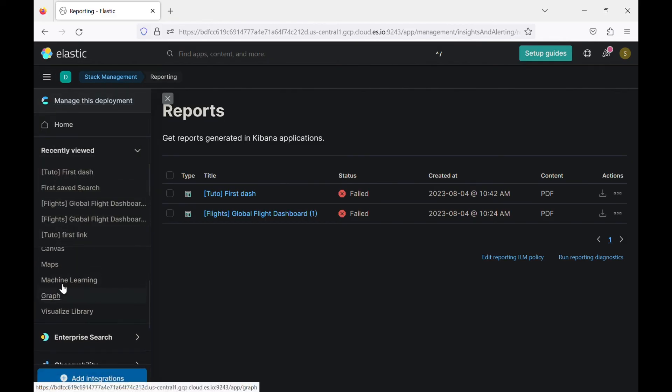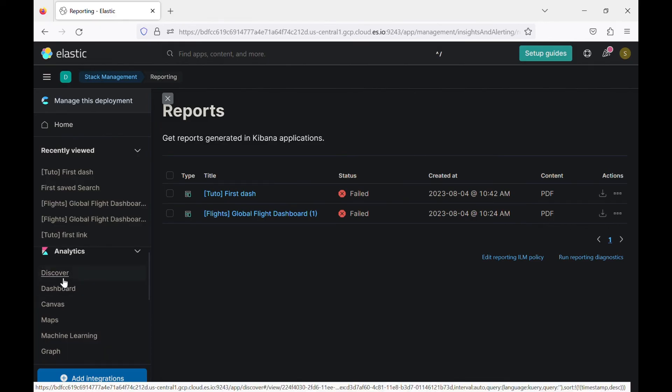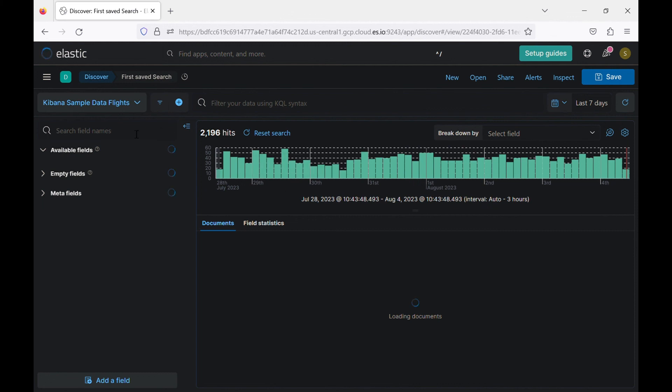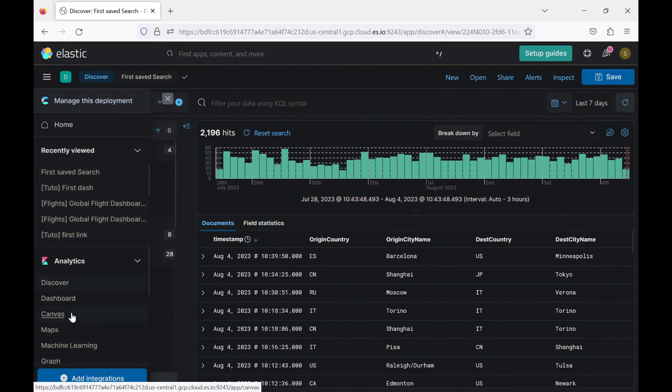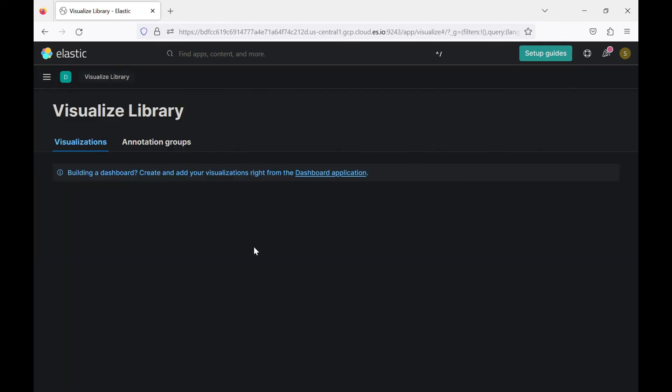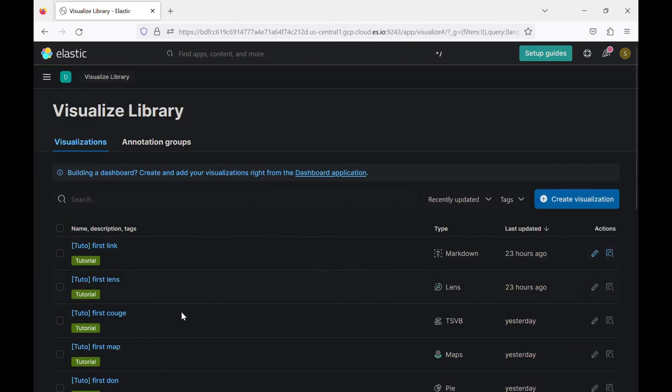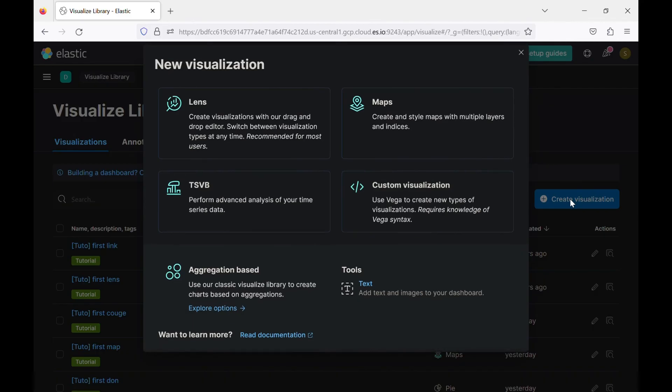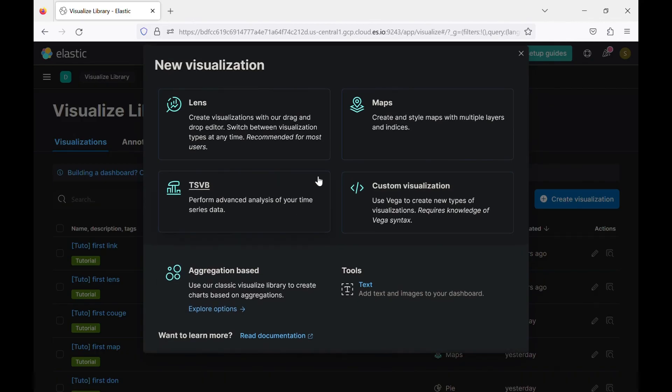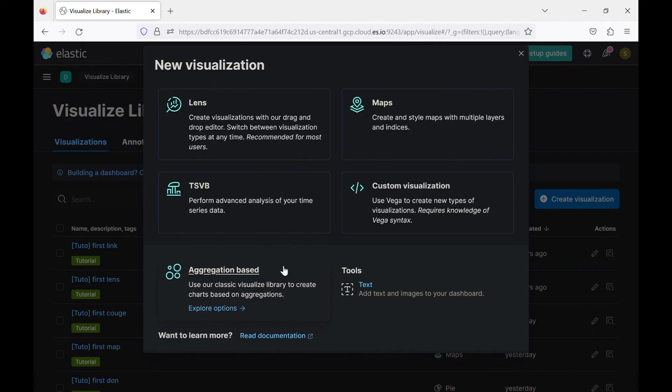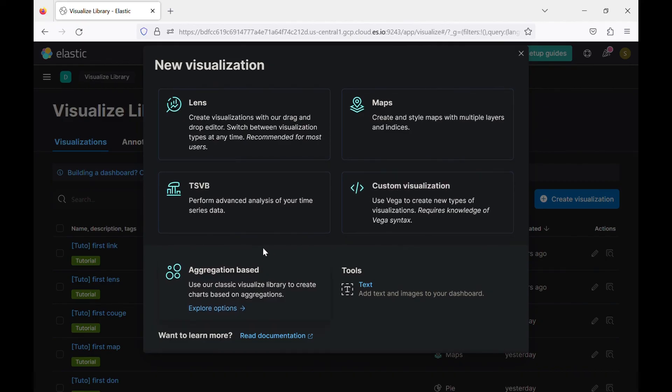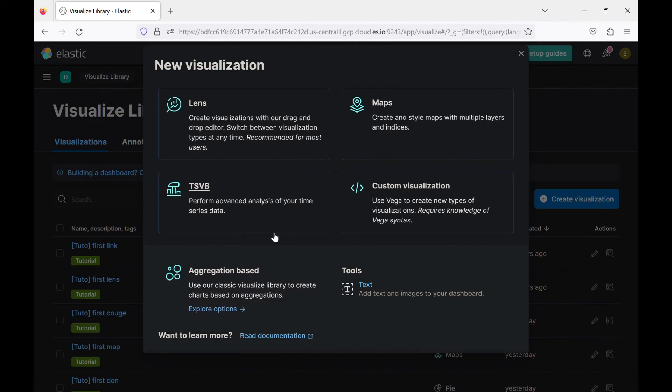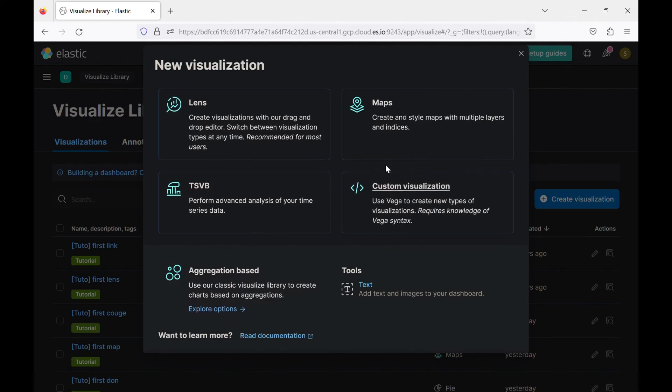So to summarize, this last three videos, we saw discover how to use all the different features here, how to play with your data. We saw also the visualization library, how to create visualization using the different features or using aggregation based, lens, maps, Vega. So we learned how to use all of them. And finally, or in today's video, we saw how to create a dashboard.